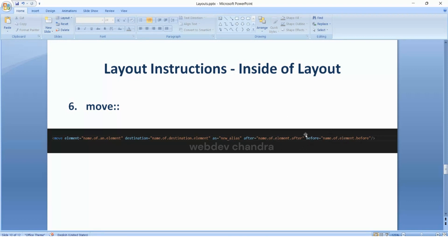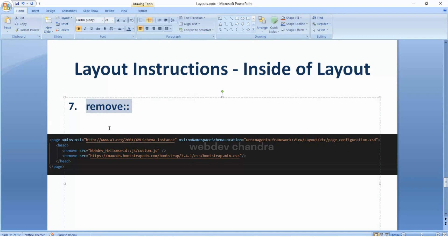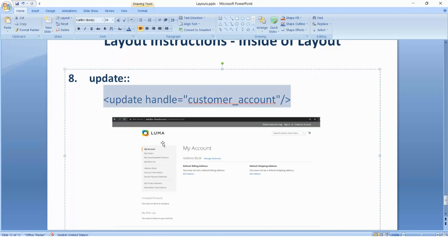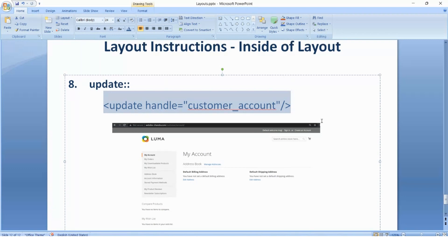The remove tag is used to remove any CSS or JS files which were added in the header section. For example, if you want to create a new page with a header, footer, and a customer account section but without the main content, you add this in the layout XML to get the header and footer along with the customer section. This is how you can add the update handle in the layout XML. In the next video we will discuss how to create an XML file from the code side. Thanks for watching.